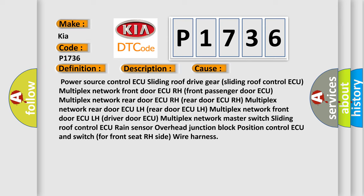Multiplex network master switch, sliding roof control AQ, rain sensor, overhead junction block position.